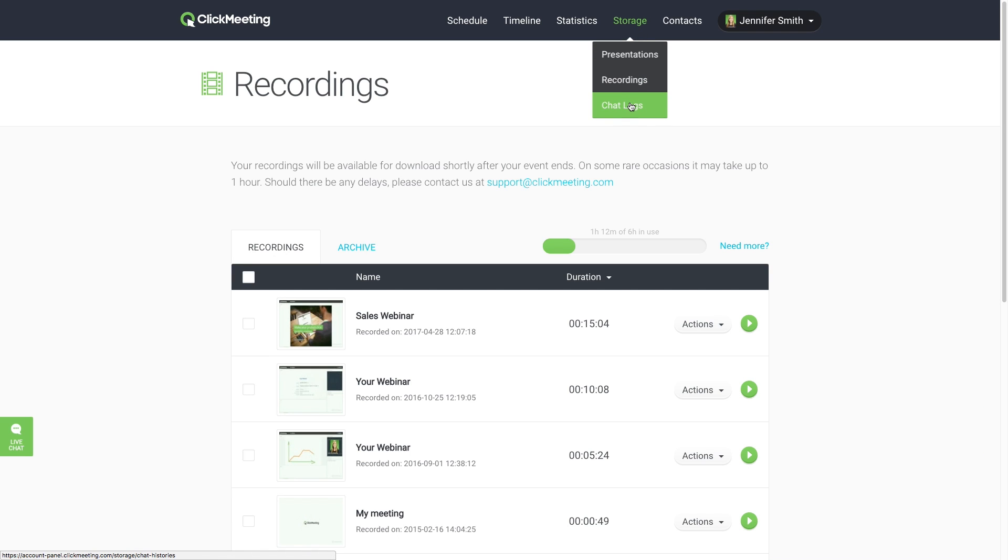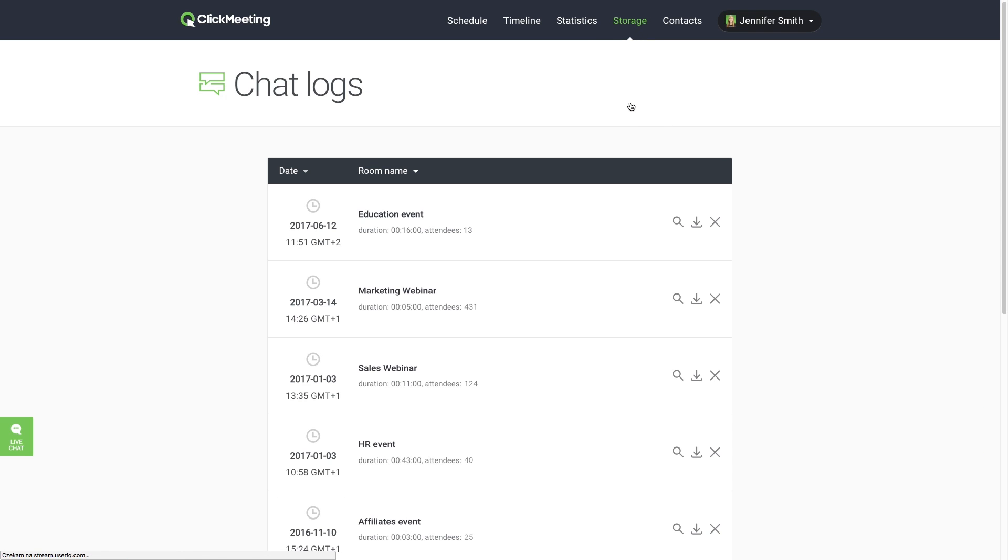Go to Chat Logs to access your chats. Note that they are logged and stored automatically. You can view them online, download them for later, or delete them.